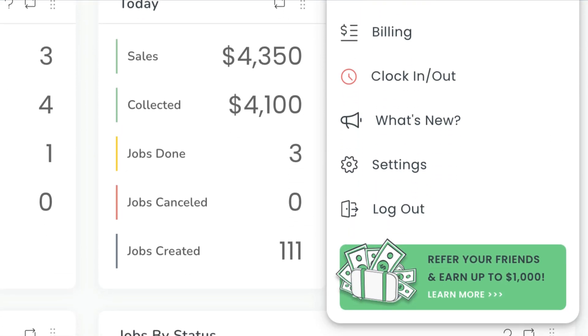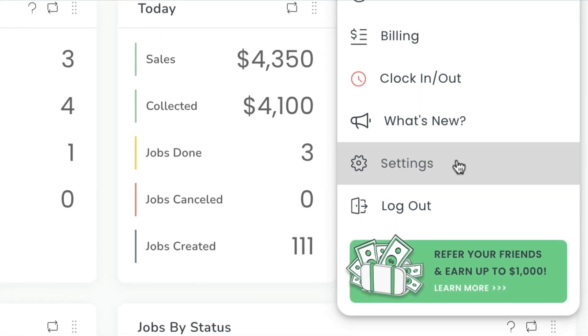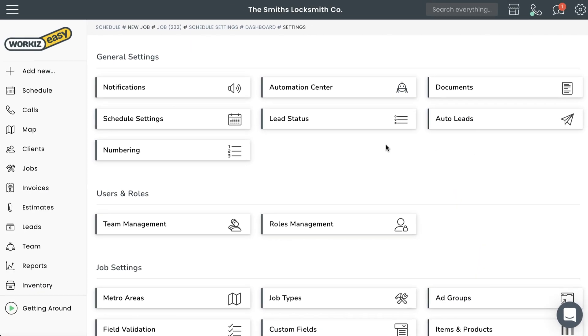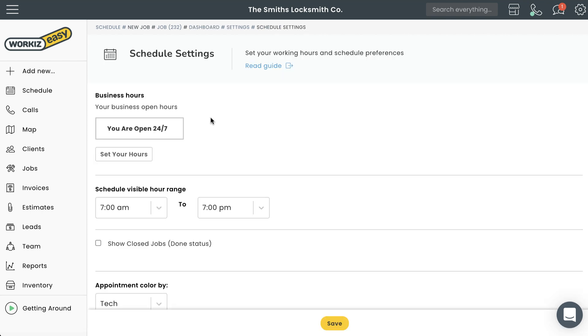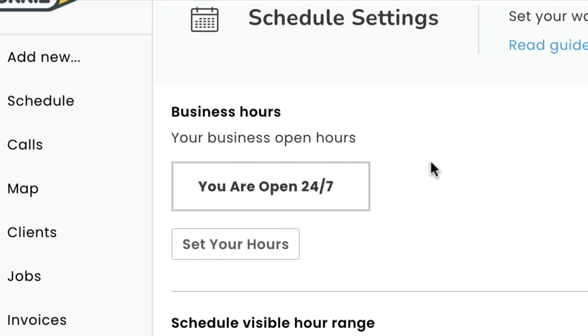Under general settings, select schedule settings. From the schedule settings page, verify that your business hours are set to 'you are open 24/7'. This means you're always open, which should allow you to schedule jobs at any time on any day.